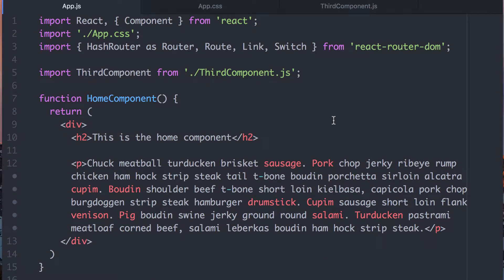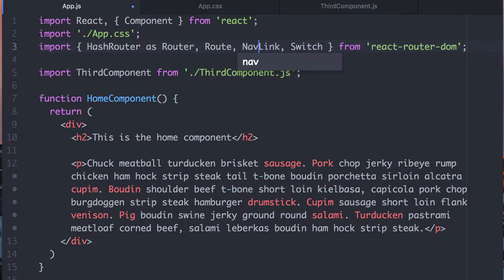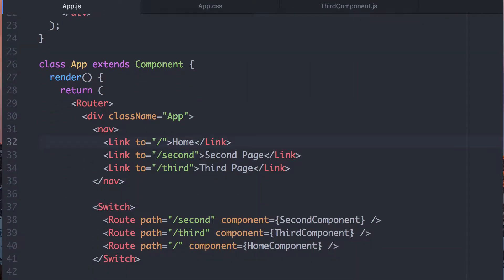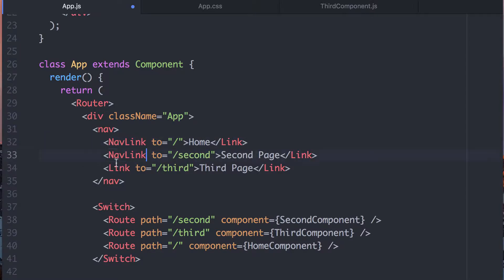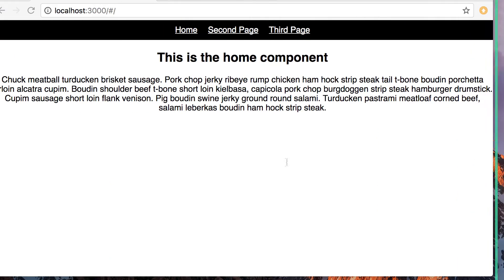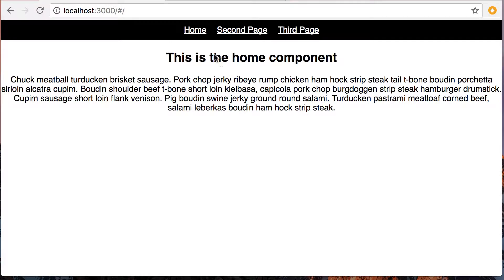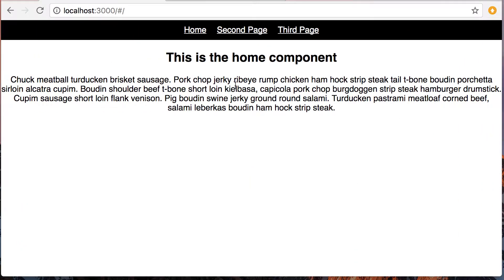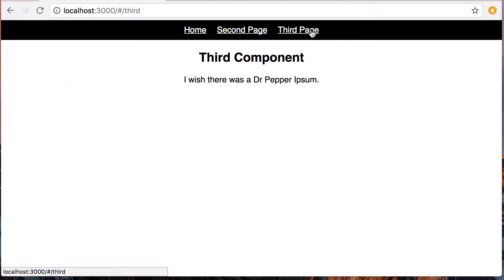We're going to go with the same application as last time and the time before. What I'm going to do is change this from using Link to using NavLink. I'll take that and update these. Now let's go look at the site — everything's running, everything seems to be totally fine. We've changed from Link to NavLink and all's good.